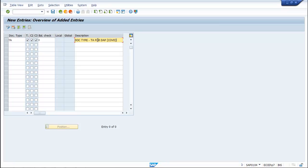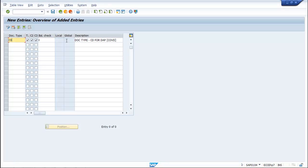You can also rename it — make it CD or COV; let's make it CD. The number ranges columns are greyed out. They will be auto-filled when you define the Profit Center document number range and link it with the document type.